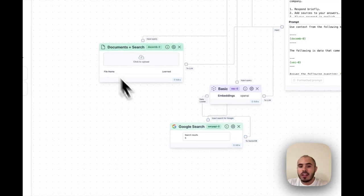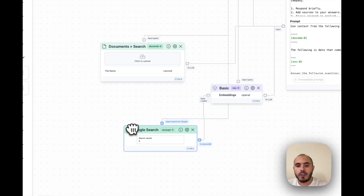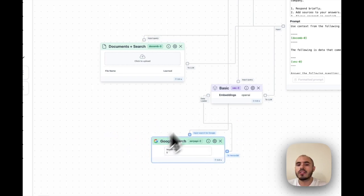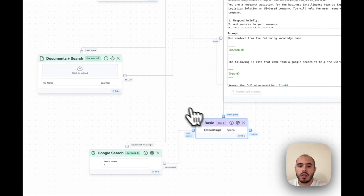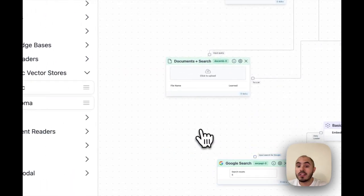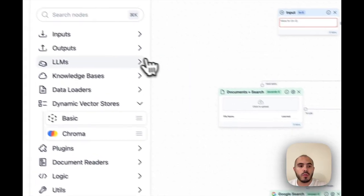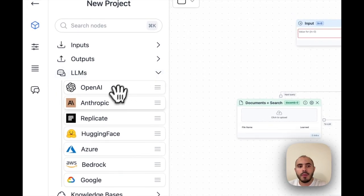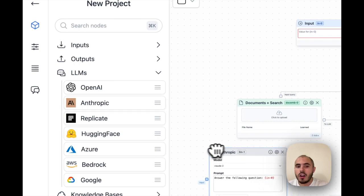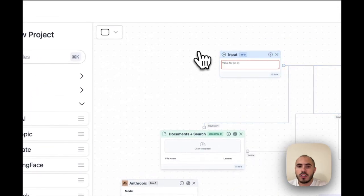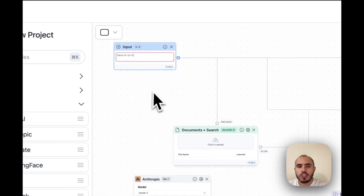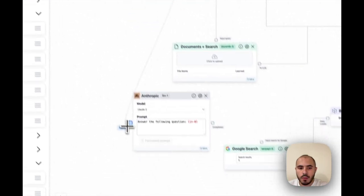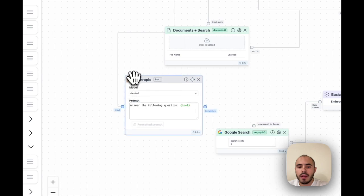The input to this vector database may not necessarily be the best criteria for a Google search, so we will need some translation in the middle. To reorganize, we will remove the input from the user from the Google search node. We will add a translator in the middle. We will go to our large language model section and pick up an Anthropic model in order to take the user question and convert it into a Google search criteria. Just connect the input here and set up a prompt that has this transformation embedded.